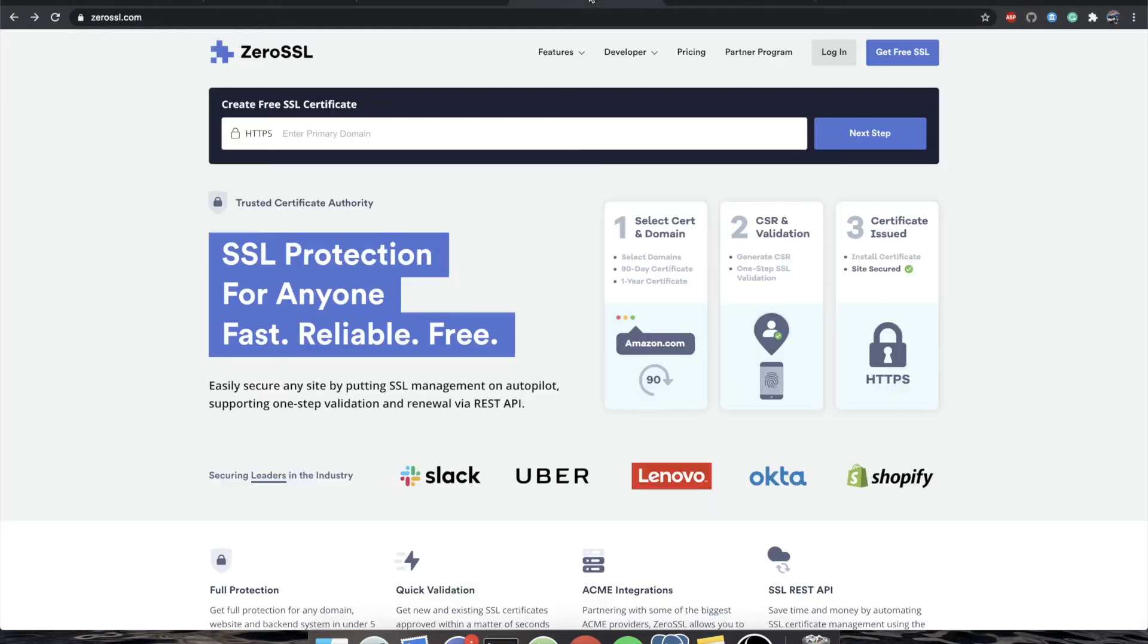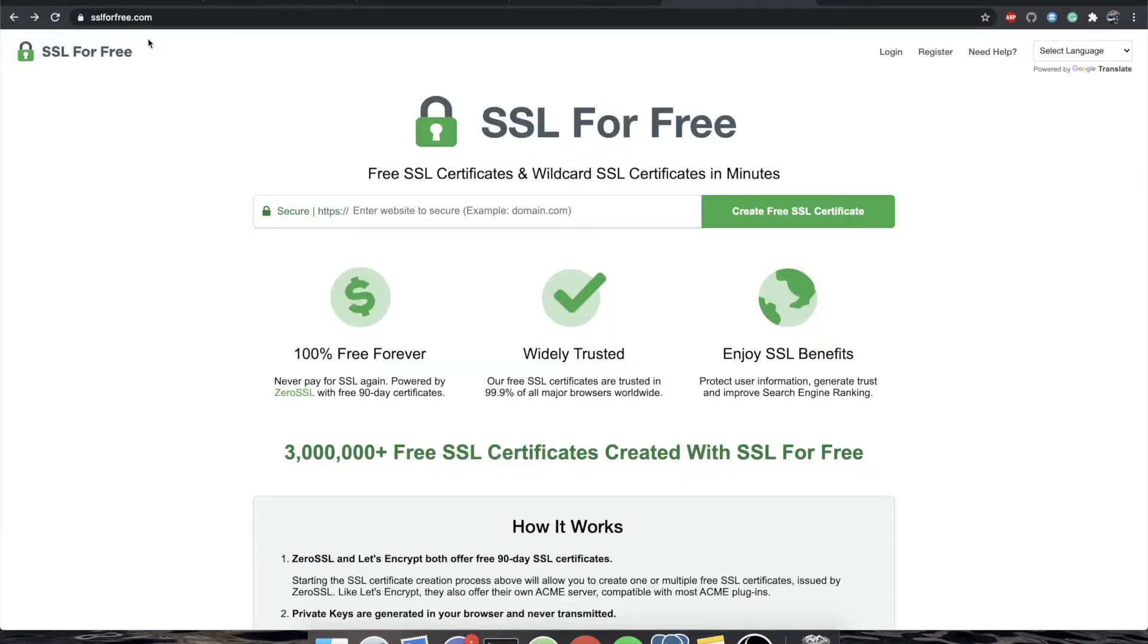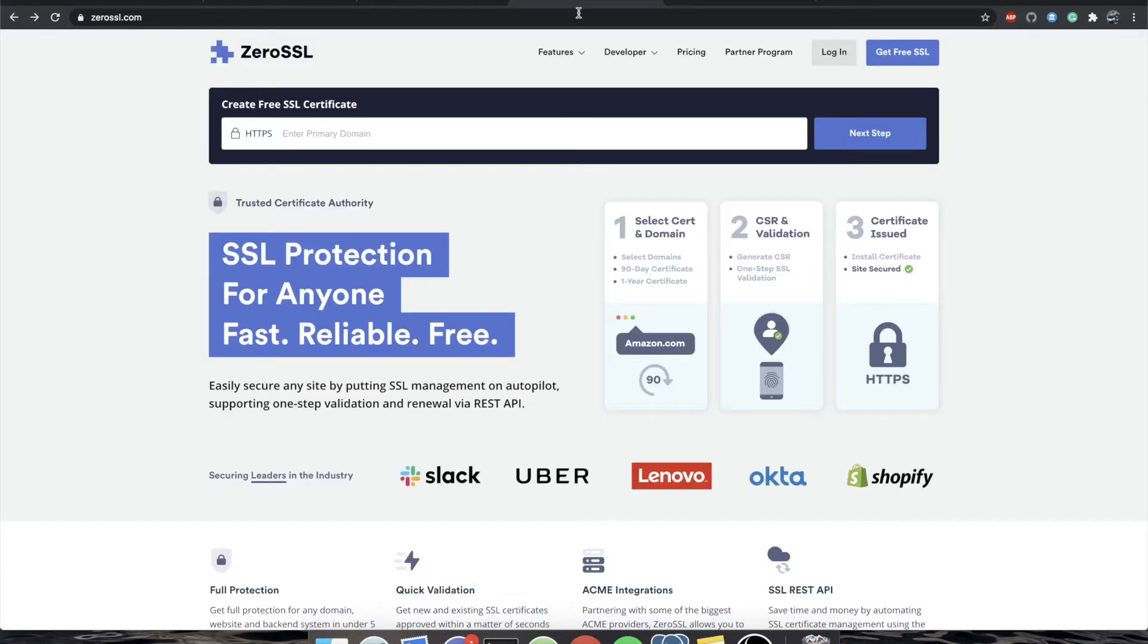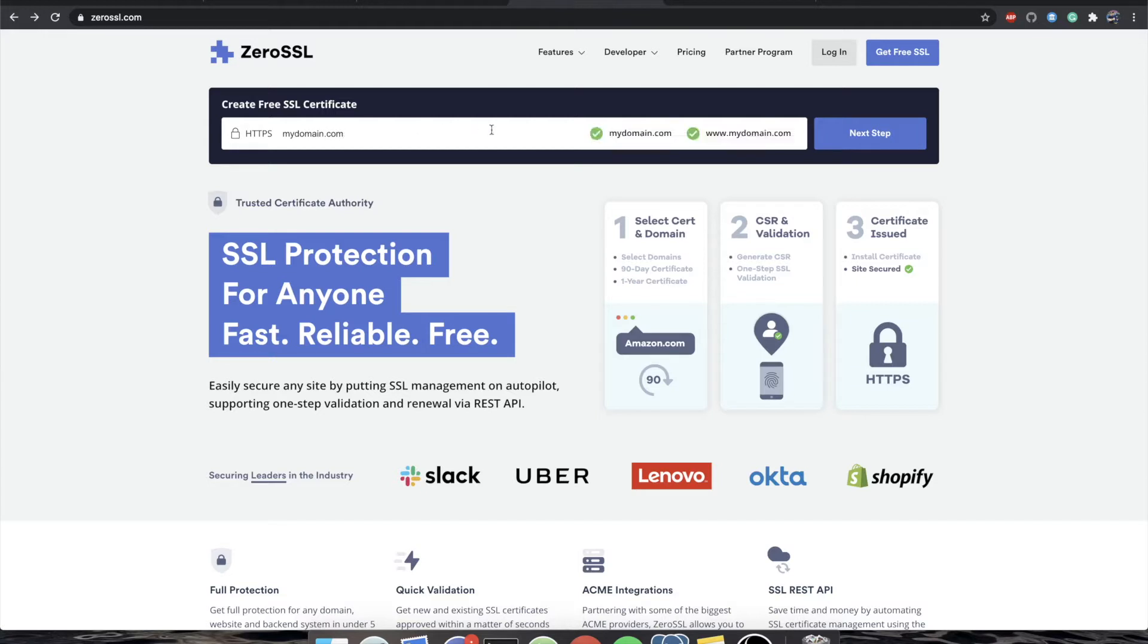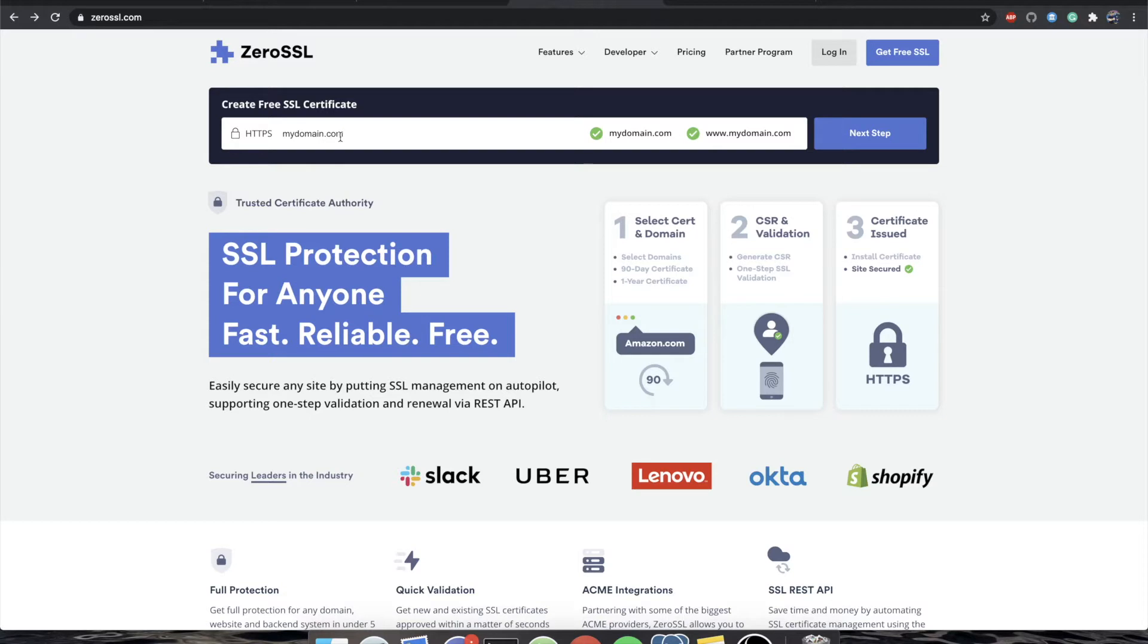So there are two services out there, ZeroSSL.com and SSL for free. This site used to be super easy. You would just type in my domain and it would automatically give you an SSL certificate for mydomain.com and www.mydomain.com. That is interesting that they say it's fast, reliable, and free, but there's a pricing tab, and obviously you can see that you only get three 90-day certificates.